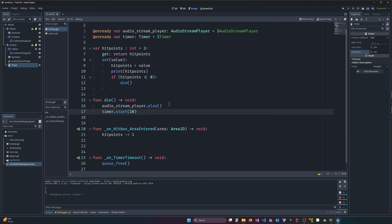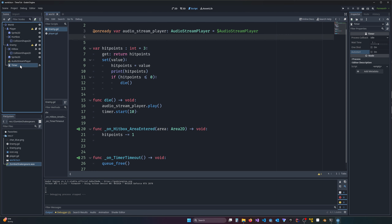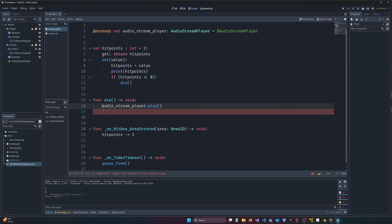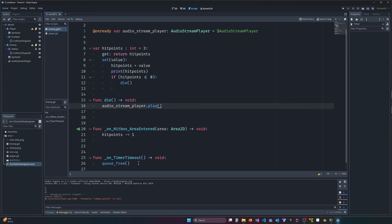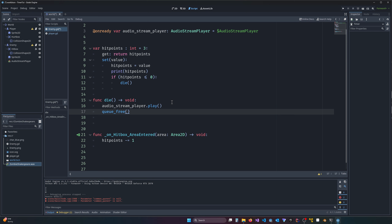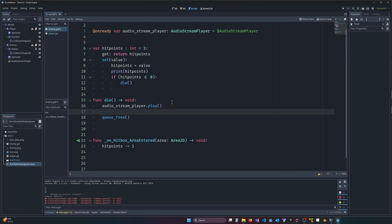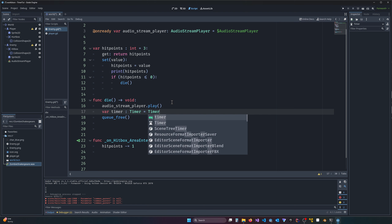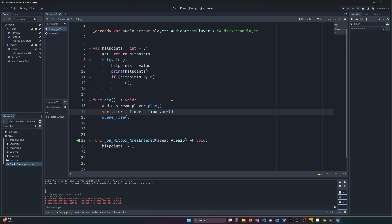Now let's do it another way — let's create a timer entirely in code. I'm going to remove the Timer node and the timer reference, remove the `on_timer_timeout` function, and go back to our original setup. To make a timer in code, we declare `var timer: Timer = Timer.new()`. We've now made a timer object, but no parameters are set yet.